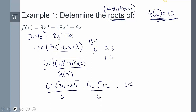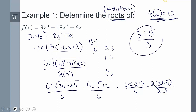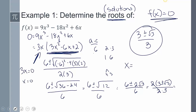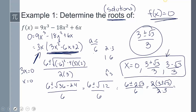Simplifying: √12 breaks into √4 · √3, giving 2√3. There's a 2 in common, so that factors out to give (3 ± √3) / 3. Those are the roots from the quadratic. For the factored-out 3x term, I set 3x = 0 and get x = 0. So my three roots are: x = 0, x = (3 + √3)/3, and x = (3 - √3)/3.